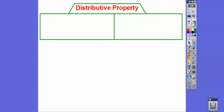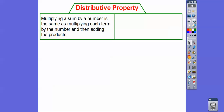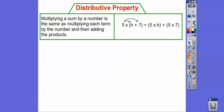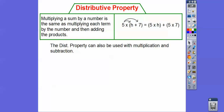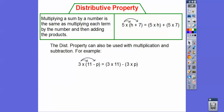That leads us into the distributive property. Multiplying a sum by a number is the same as multiplying each term in that sum by the number and then adding them together. So five times the quantity h plus 7 becomes five times h plus five times seven. I draw little arrows in my class so kids see what I'm doing — most students forget the five times seven part. This also works with subtraction: 3 times 11 minus p becomes 3 times 11 minus 3 times p, which is 33 minus 3p. And the first example gives us 5h plus 35.